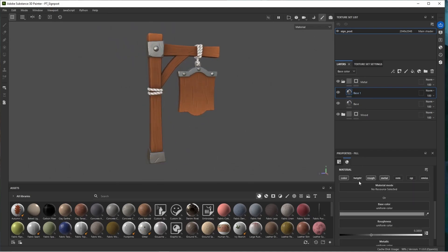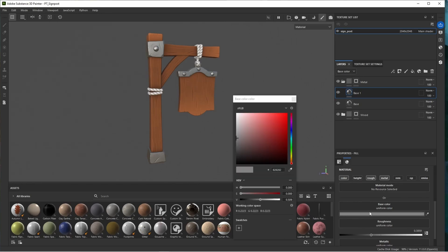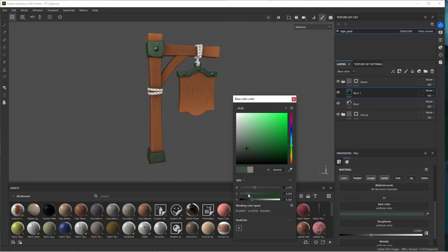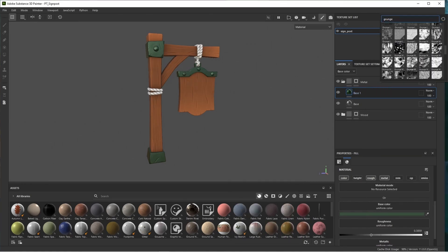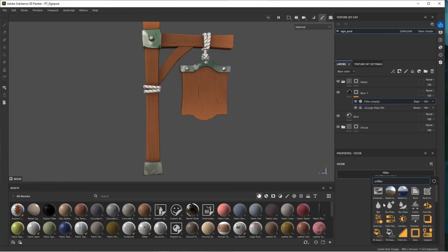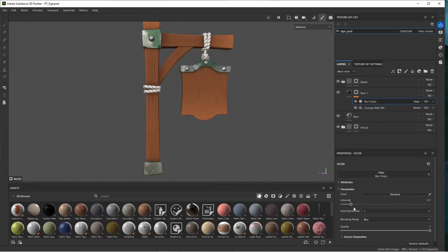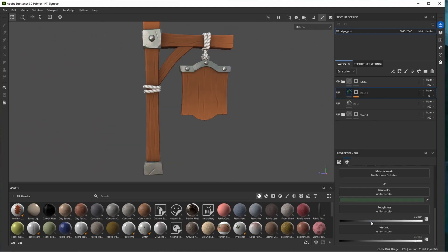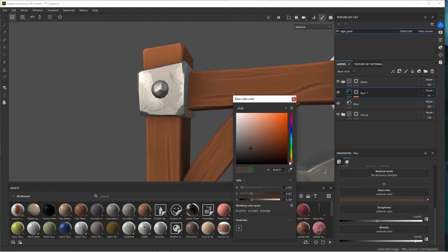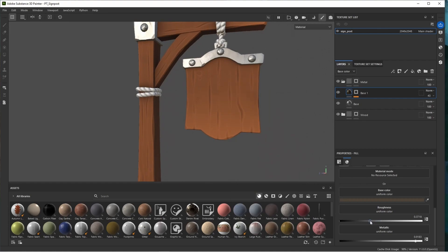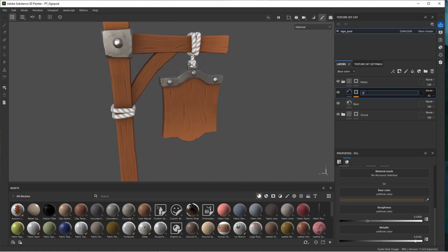Duplicate the layer and add some color variation — grab the color and bring in some dark desaturated greens. Add the same grunge mask we used before. Add a filter, select blur slope, set the blending mode to min, and increase the intensity. Reduce the opacity on this layer, maybe adjust roughness slightly. Play with the color until we have something we like — a little more orange perhaps, not so dramatic on the roughness. Call this layer 'variation.'